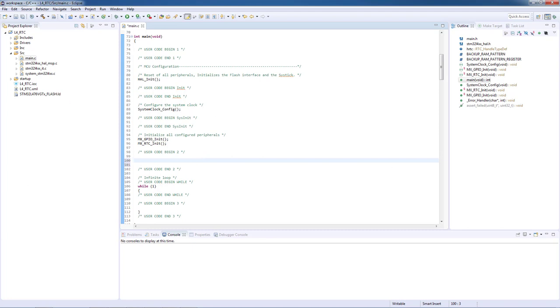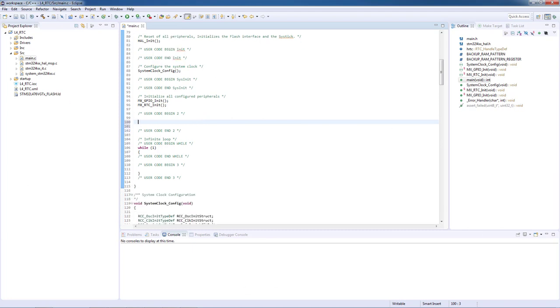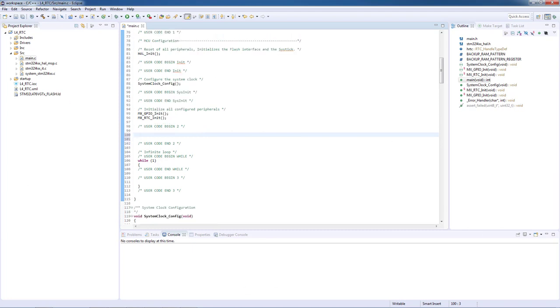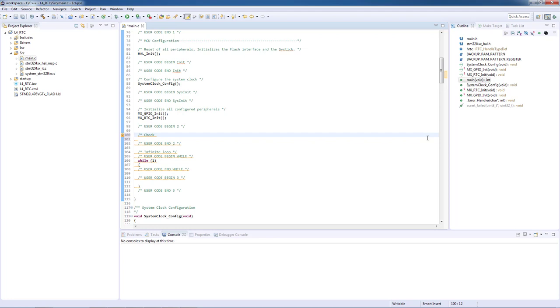We decide to use standby mode in our application. As you know, after resume from standby mode the reset of the MCU is performed. We need to differentiate between two source of reset event. First one is reset caused by the wake up from standby mode and the second one is caused by power on reset. We will handle the two cases separately.